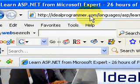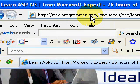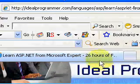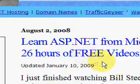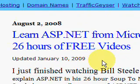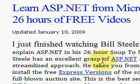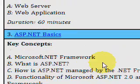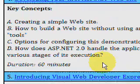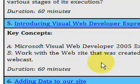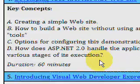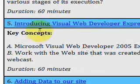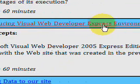Welcome to IdealProgrammer.com where you'll find over 300 hours of free .NET video tutorials. Today we're looking at a tutorial series called ASP.NET Soup to Nuts — 26 hours by Bill Steele. ASP.NET refers to the fact that you're talking about websites rather than desktop applications. Today we're looking at video number 5: Introducing the Visual Web Developer Express Environment.